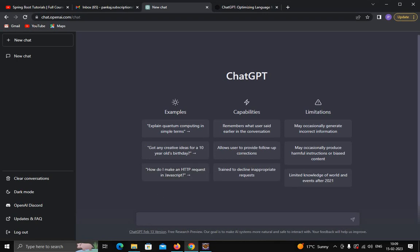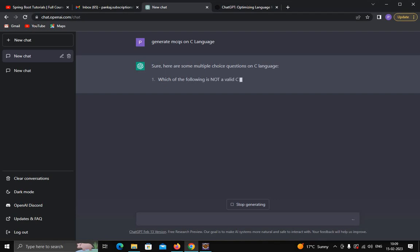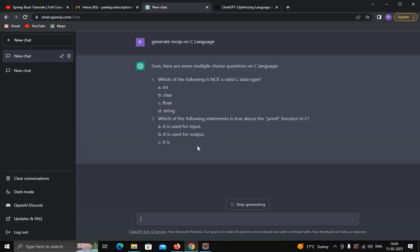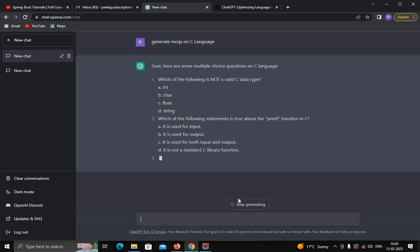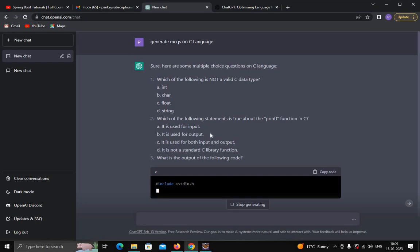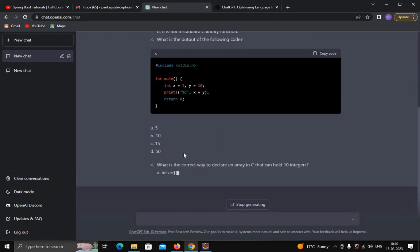For example, suppose I write in the chat box — let's see its response. Sure, here are some multiple choice questions on C language. As you can see, ChatGPT is generating the MCQs for me, and it will keep generating unless you click 'Stop Generating'.